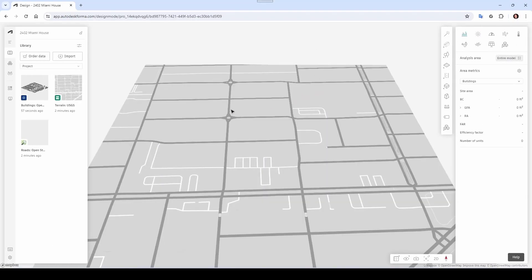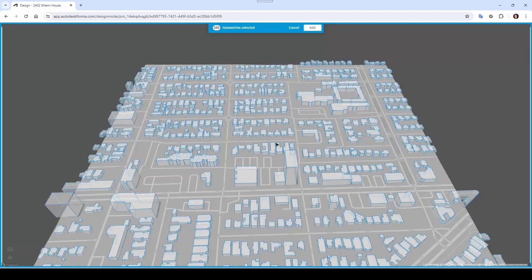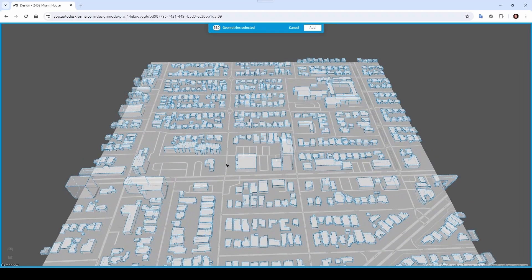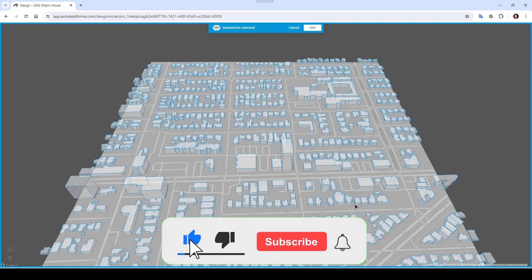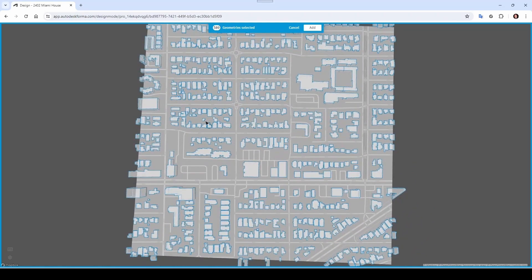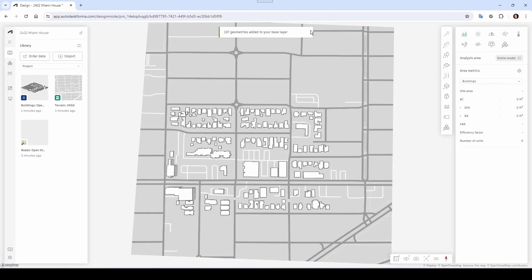Similarly, let's go to Building — click here, Place in Canvas. This is a lot of information, and you may not want to bring in all those buildings because we're going to be focusing on this block here and this block here. You can orient to top view, and then instead of bringing everything you can select just the area you want — all the way up to here — then click Add, and only those buildings are added.